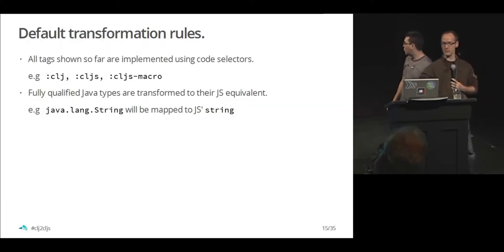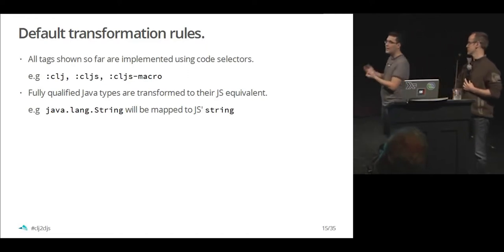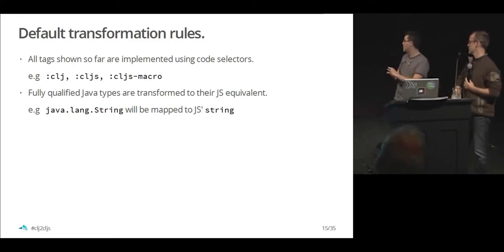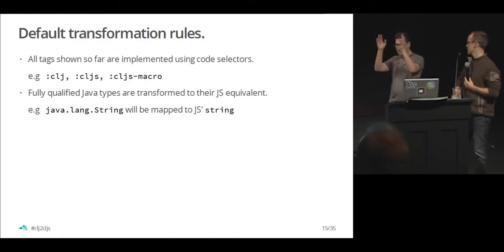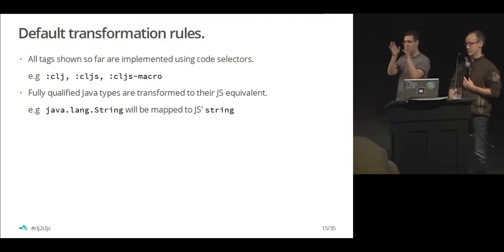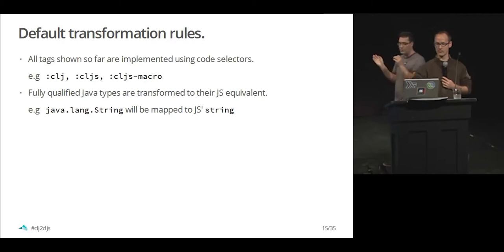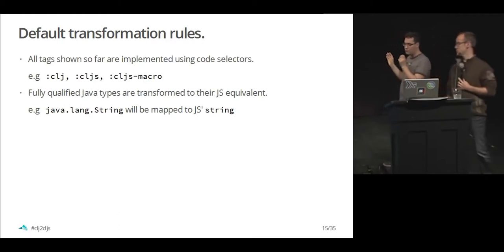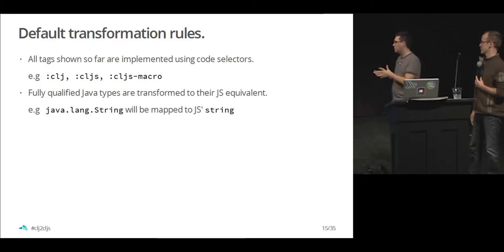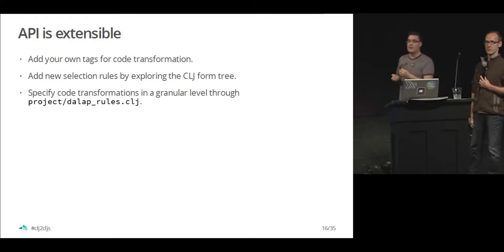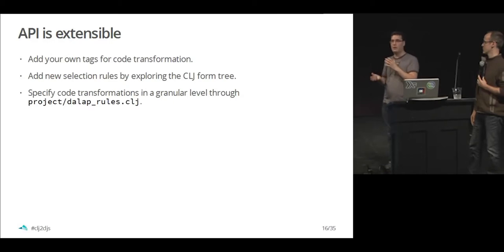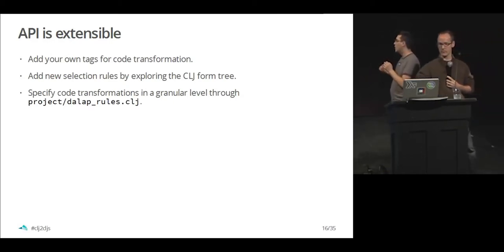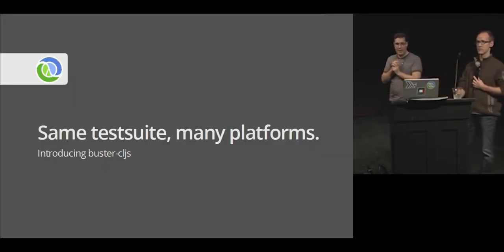What we have seen so far is line dial-up provides a group of sane defaults. All the tags we have seen so far are implemented using the CSS like selector map. And all the concrete types from Java are going to be translated to JavaScript. The good news is that the API is extensible. There are two protocols for the transformation and for the selection. And you can make your own data structures part of this protocol and use it on your data rules if you want to.